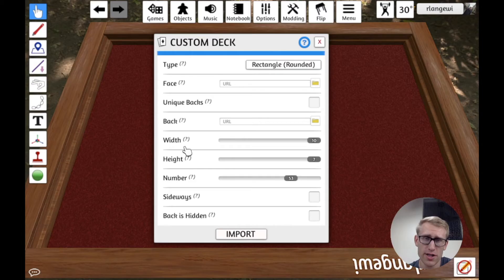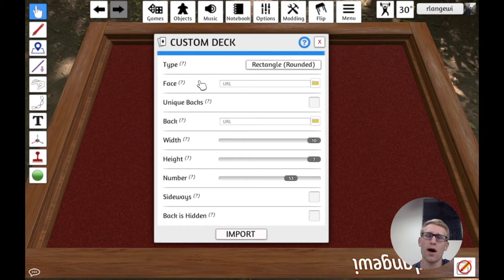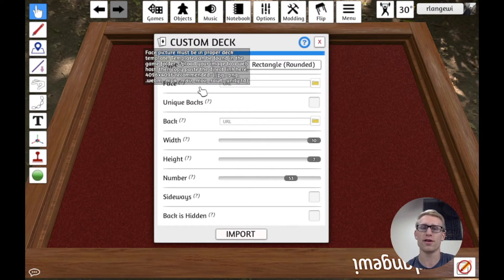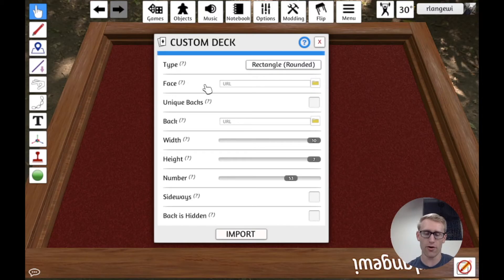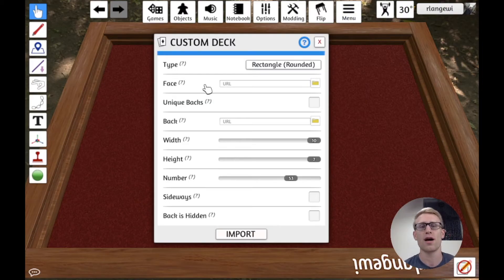So we'll get into actually importing something here, but I want to talk a little bit about how might you go about creating the file that's a single image that's a grid of all those cards.